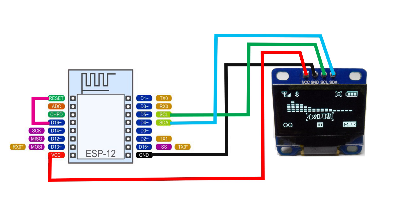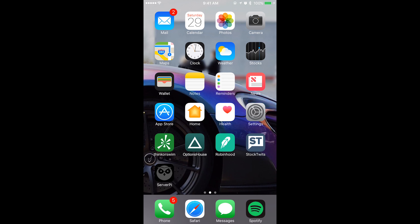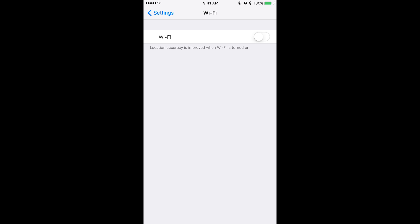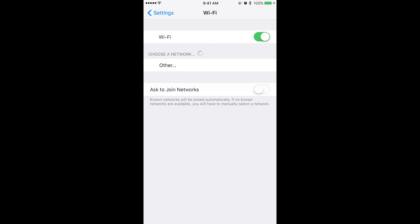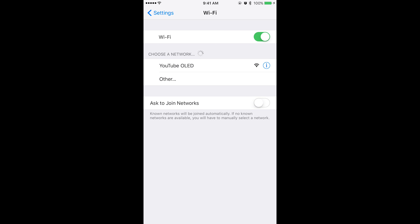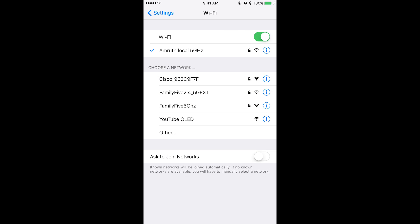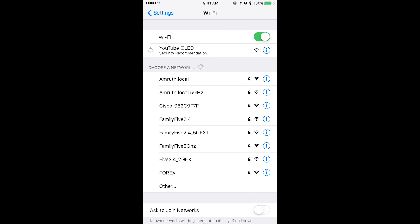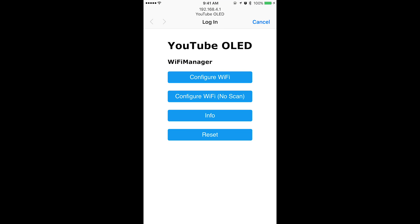Now that we have powered on the ESP 8266 and it's on, you can go to your Wi-Fi on your device and turn it on. You should see the YouTube OLED hotspot. Click on that. This should take a few seconds to connect.